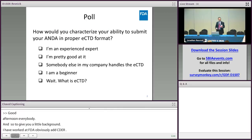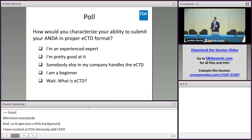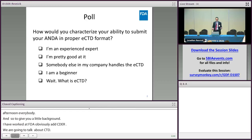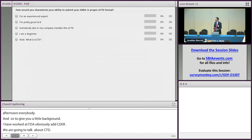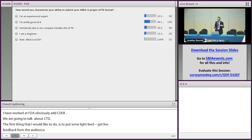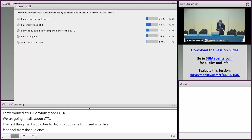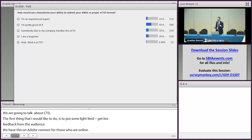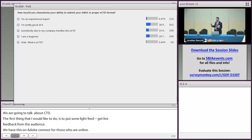The first thing I'd like to do is get some live feedback from the audience on how you would characterize your ability to submit an ANDA in eCTD format. We have this poll online for those on Adobe Connect, and for those in the room — for those who would say they are an experienced expert, raise your hand.